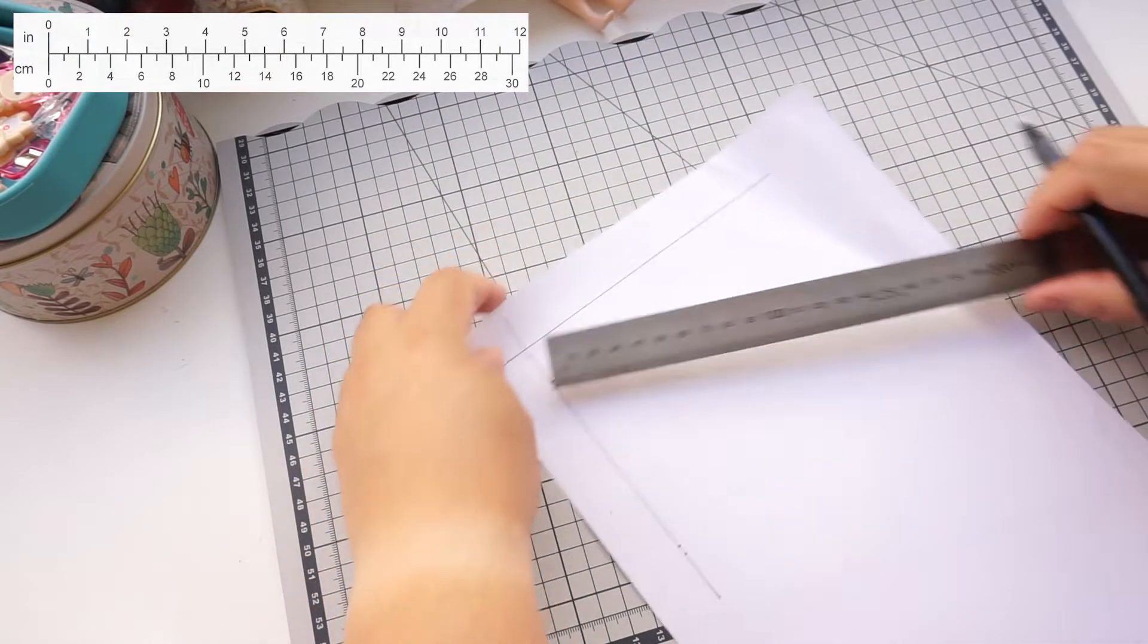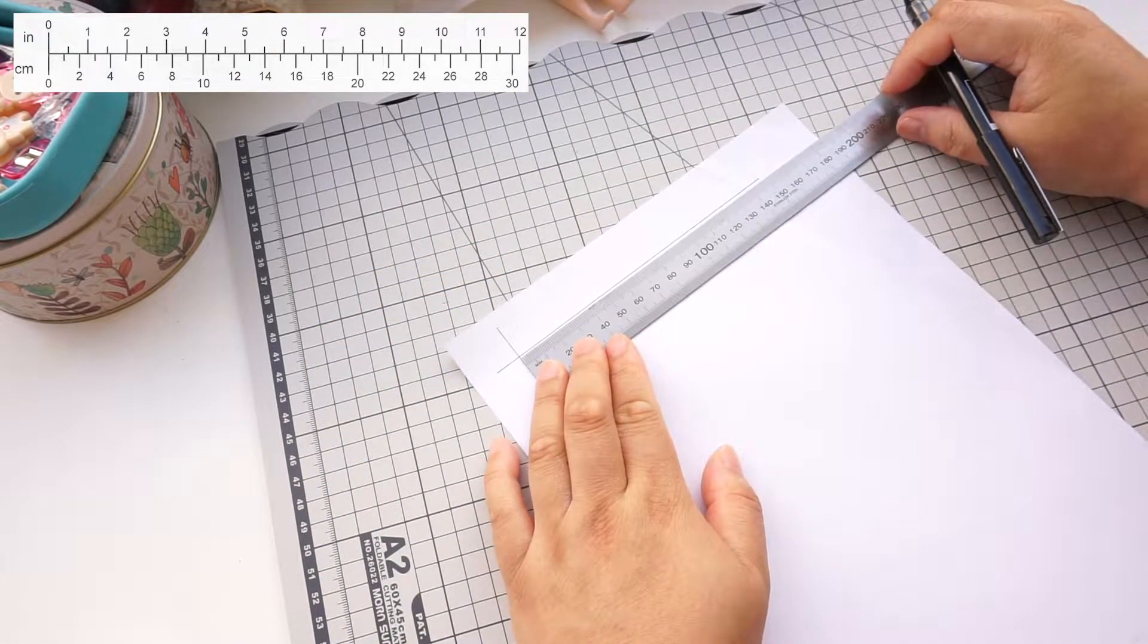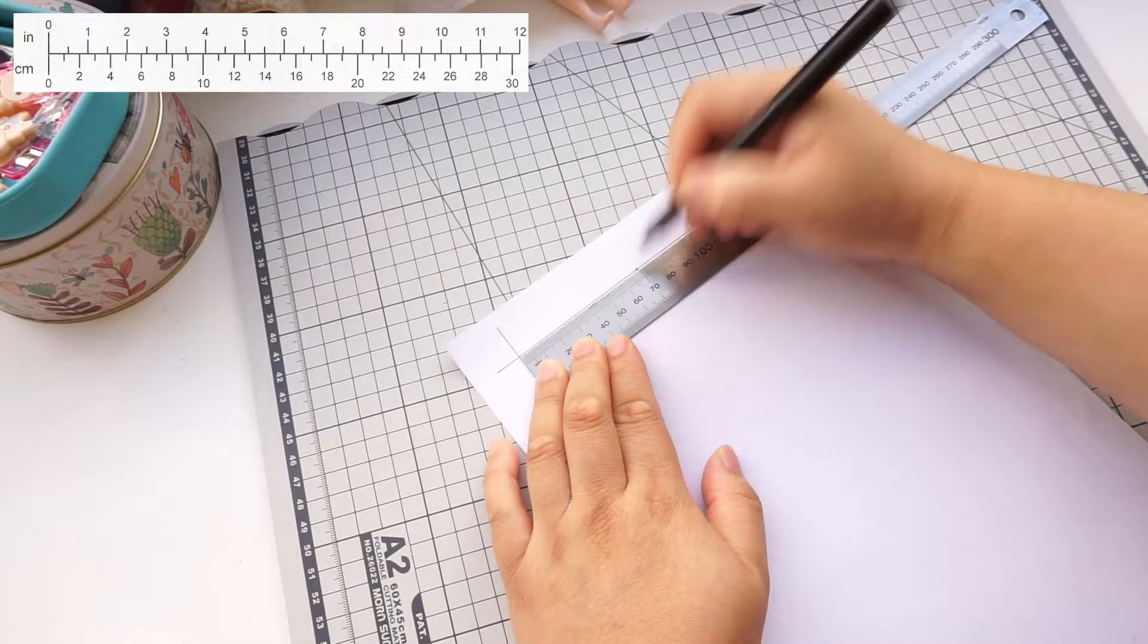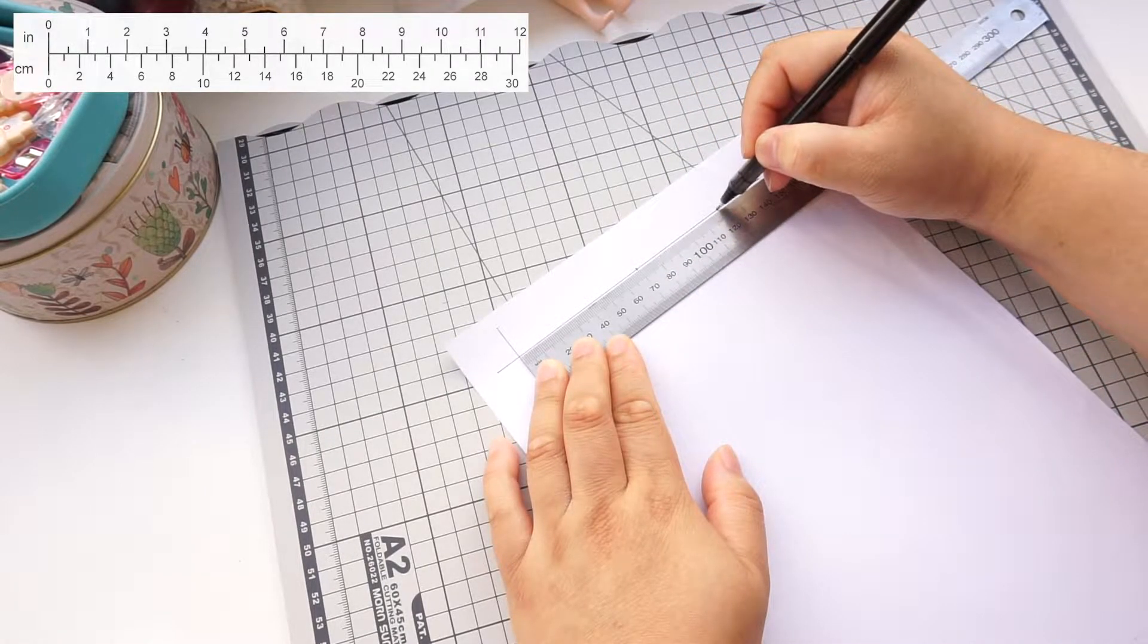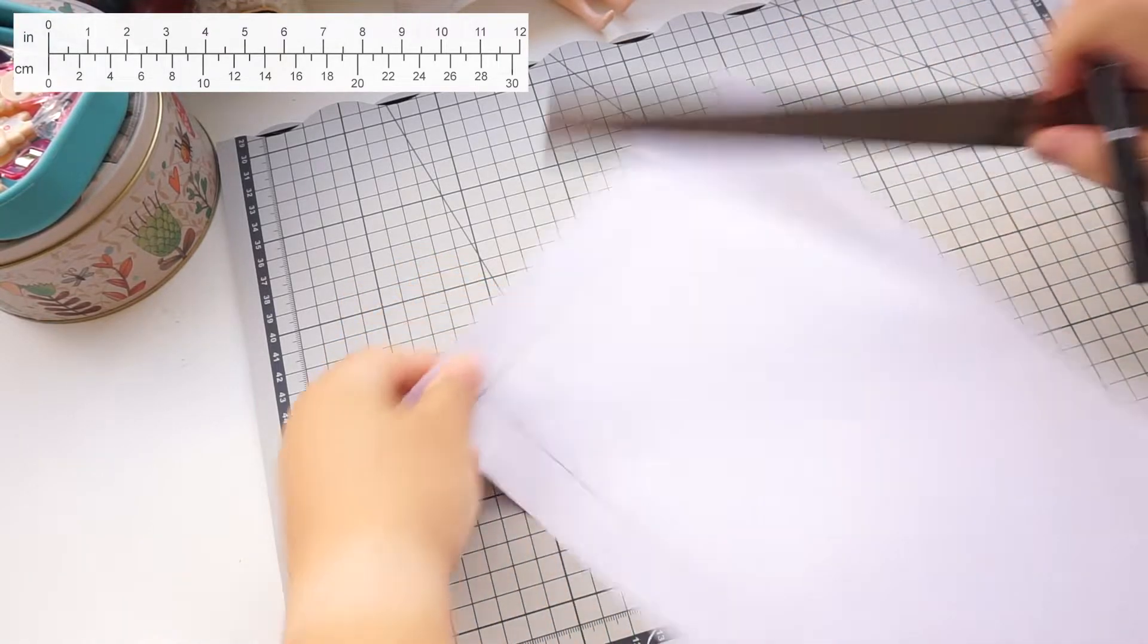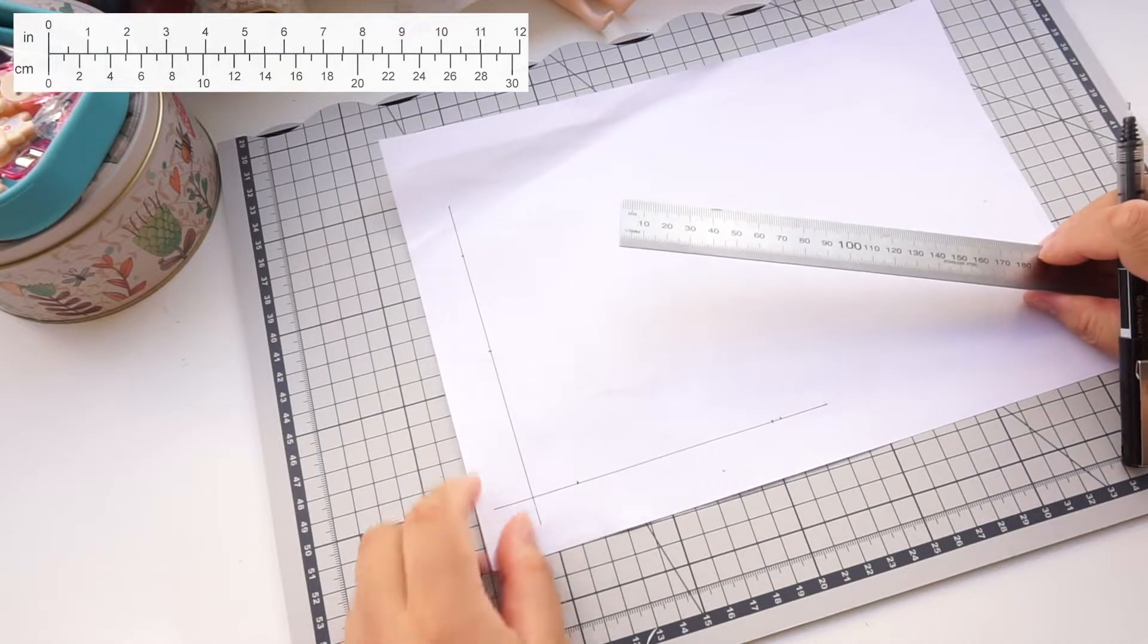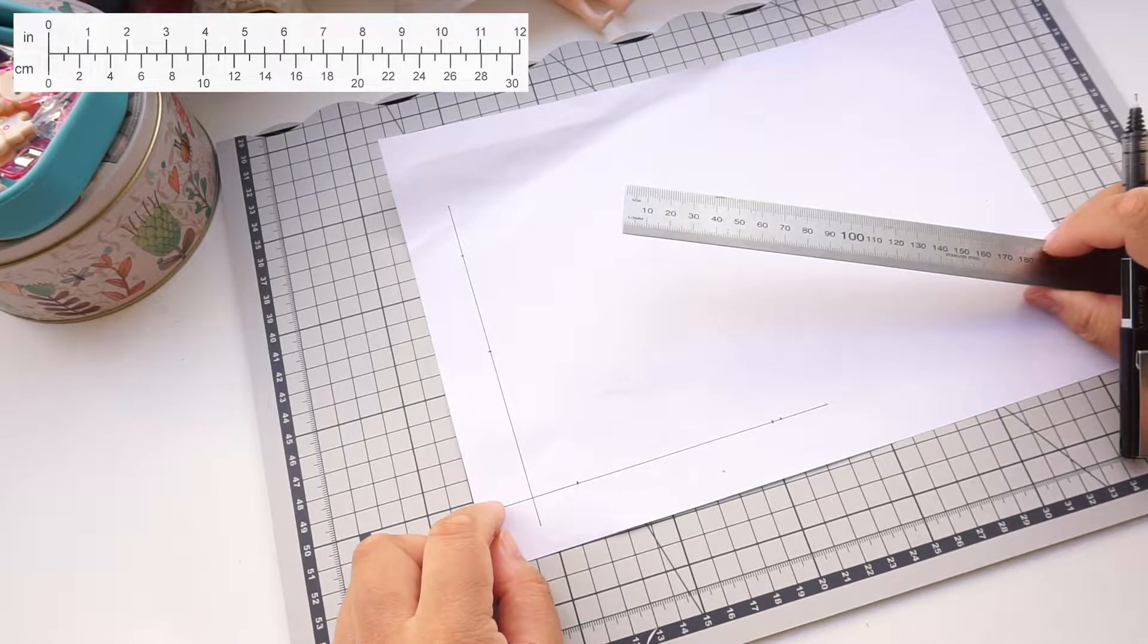Now measure up on the side. From the bottom, measure up 7 centimeters, that's 2.7 inches. Then from the bottom, measure up 12 centimeters, that's 4.7 inches. You can mark these numbers down as you go to make it easier for yourself.